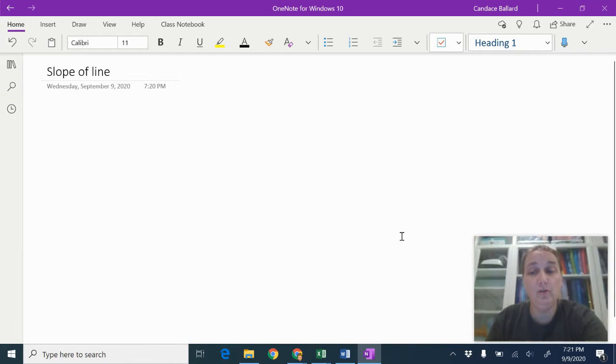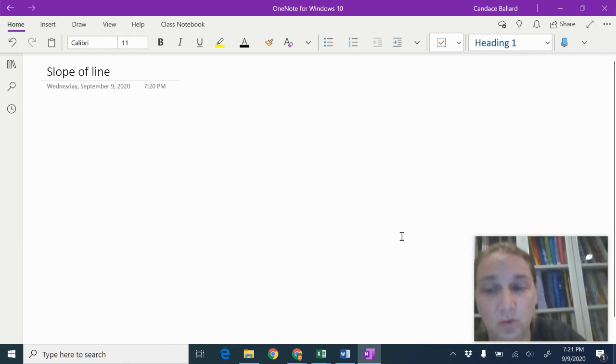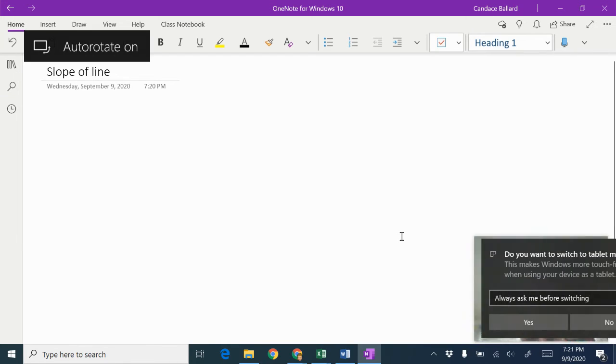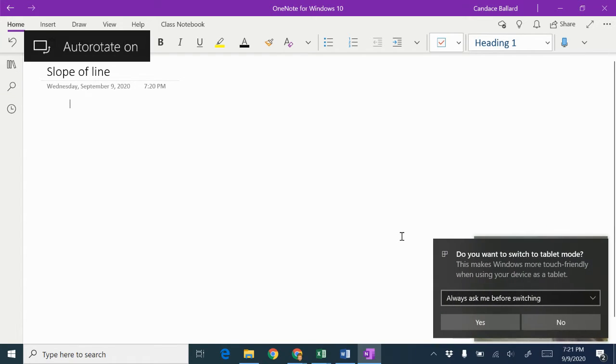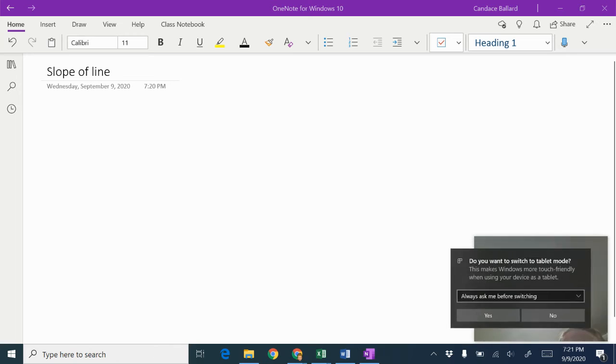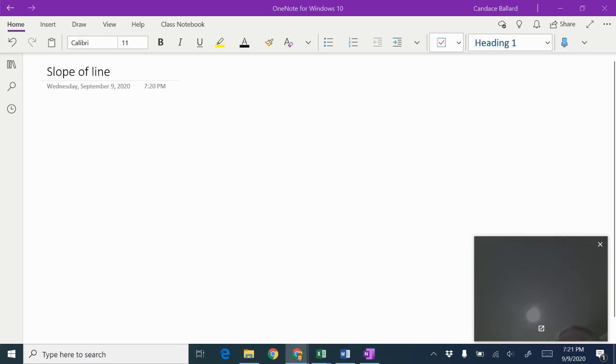So in this video, we're going to review slope of a line because we are still struggling with this concept and exactly what it looks like.